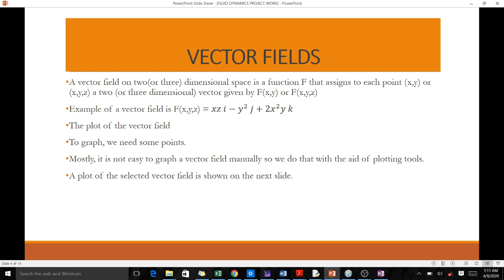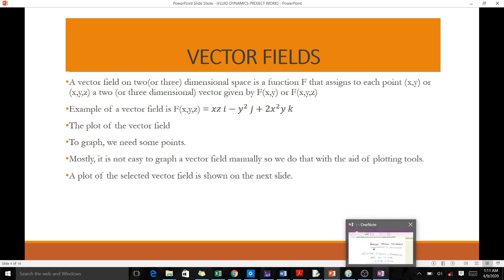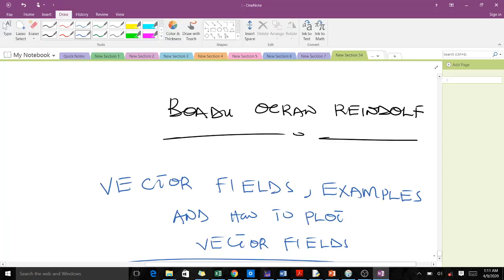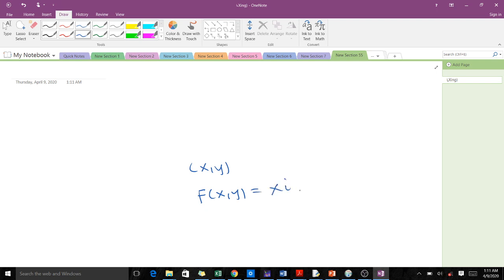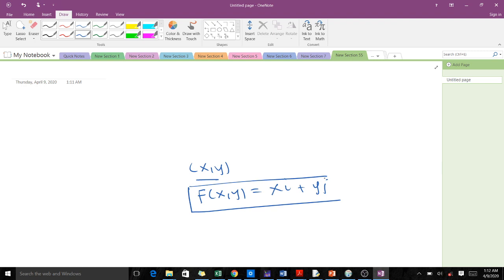Let me illustrate this. When you have a point (x, y) and you want to assign a vector field to it, you can have the vector field as f(x, y) = x·i + y·j. This is a 2D point and you've been able to get a vector field to represent it.